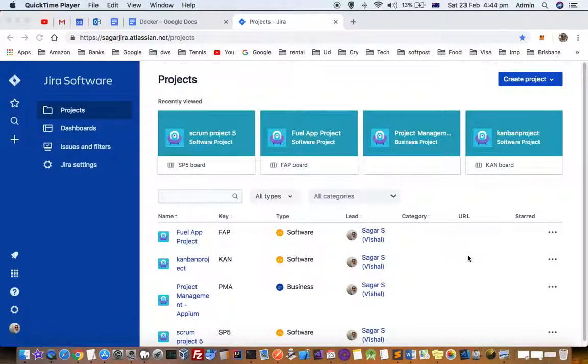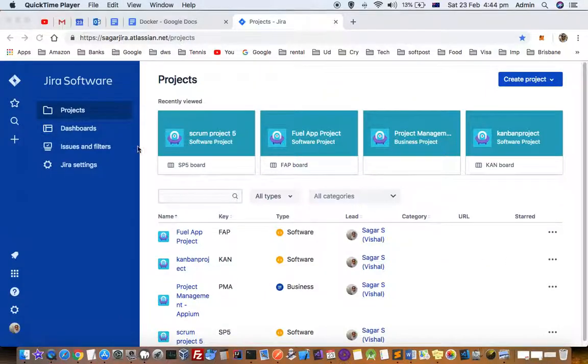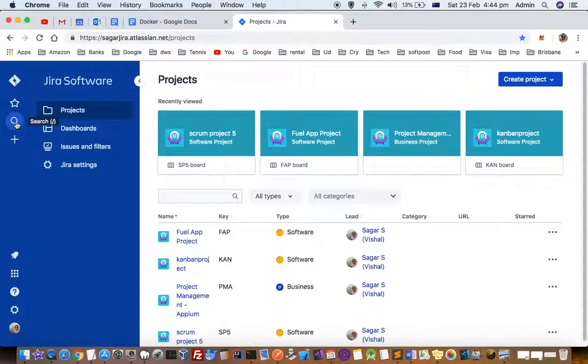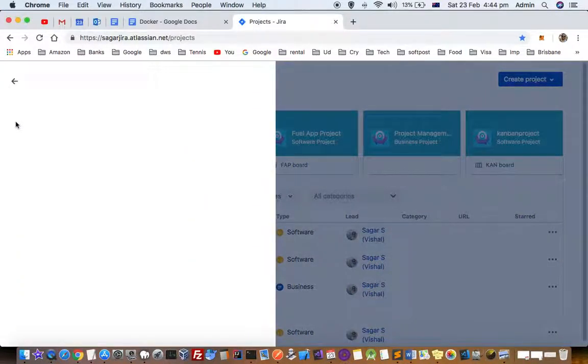This video explains how you can search for issues and tickets in the project history. To do that, on the left-hand side you'll find the search icon. Click on that.